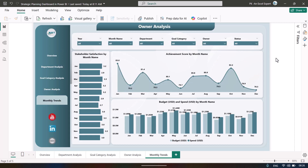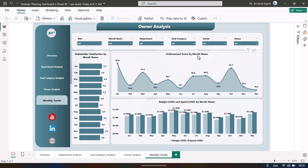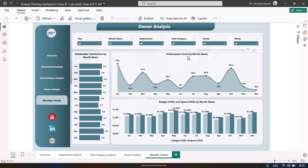Finally, in the Monthly Trend page we show month-on-month stakeholder satisfaction score, achievement percentage out of 100, and budget versus spend by month.